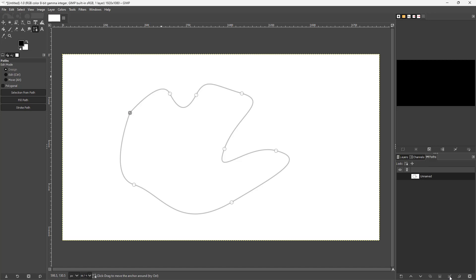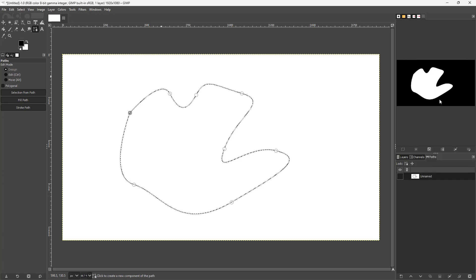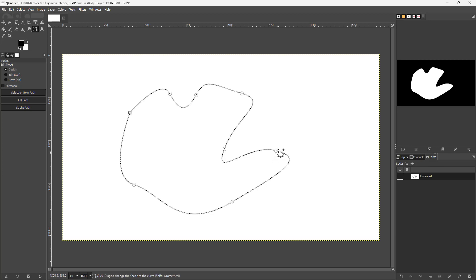I can click on this button right here, or under path I can right-click and then choose path to selection. Once you do that, you can see that it has been turned into a selection over here.